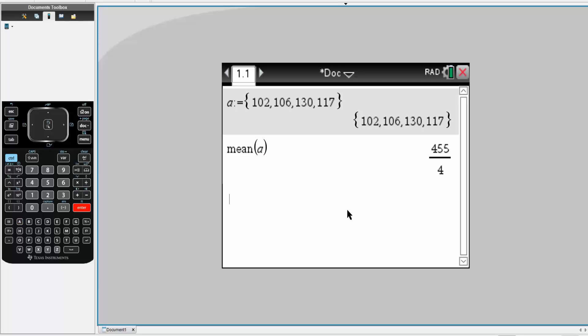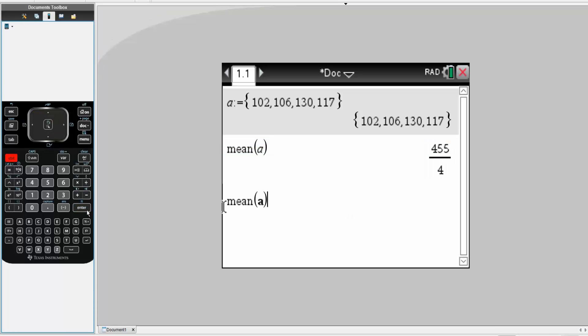This is the answer in fraction form, but we can get an approximation in decimal form. So control, enter. So it is 113.8.